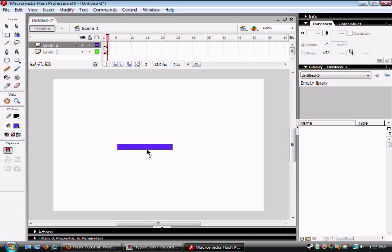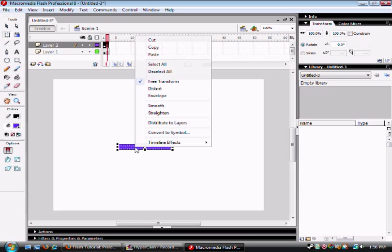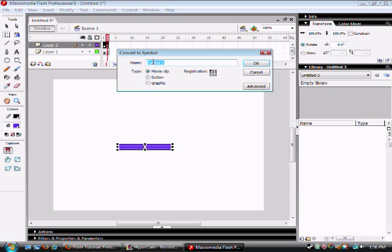Then select the center, right click, and convert into symbol. Select movie clip, and make sure registration is in the top left hand corner. Then select ok.